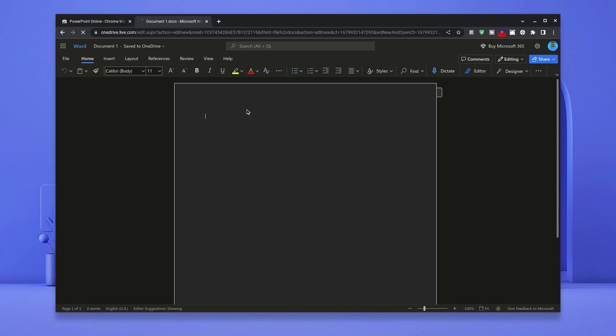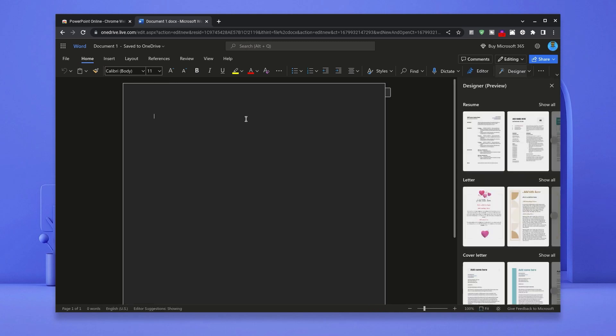Here is Microsoft Word which is one out of the many Microsoft Office applications that I'm going to show you how to install.